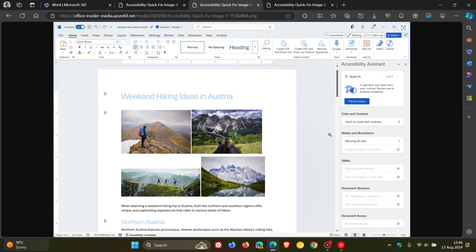So because it's in beta, I would suggest that there's a good chance that this Quick Fix Accessibility Assistant would roll out to stable. I don't see why it wouldn't, because I think it's quite a nifty little feature.